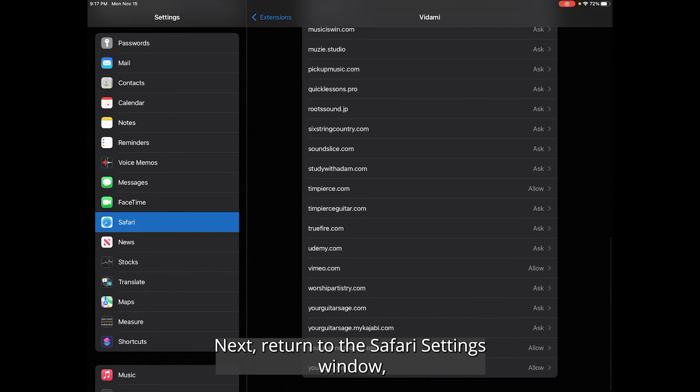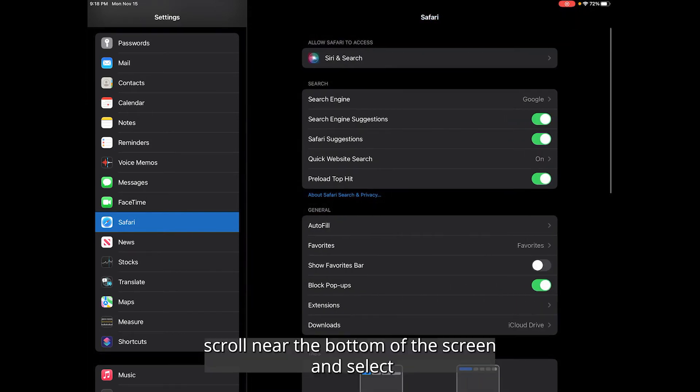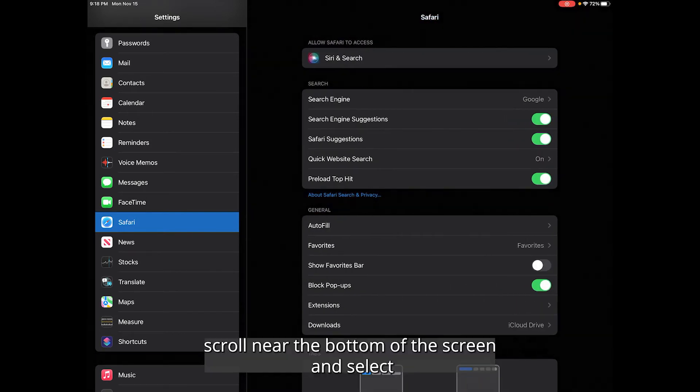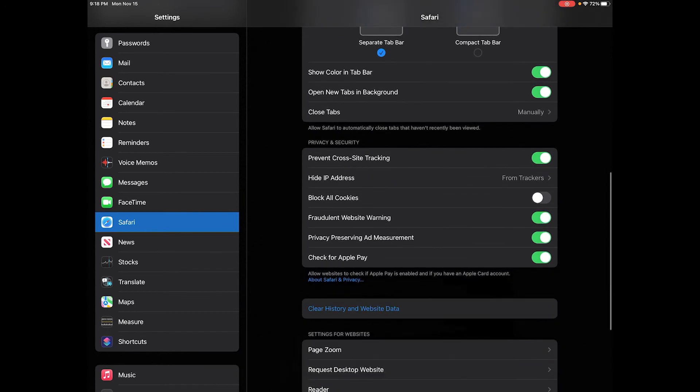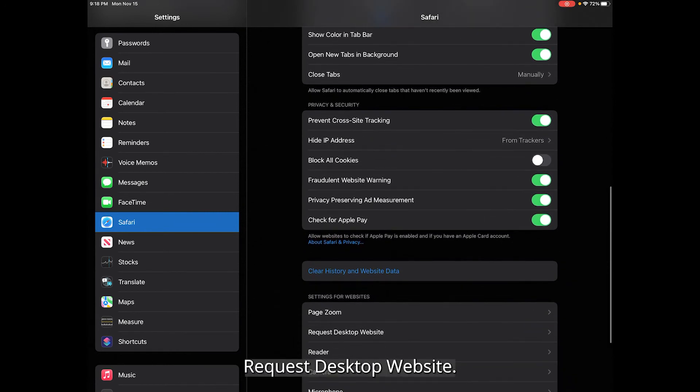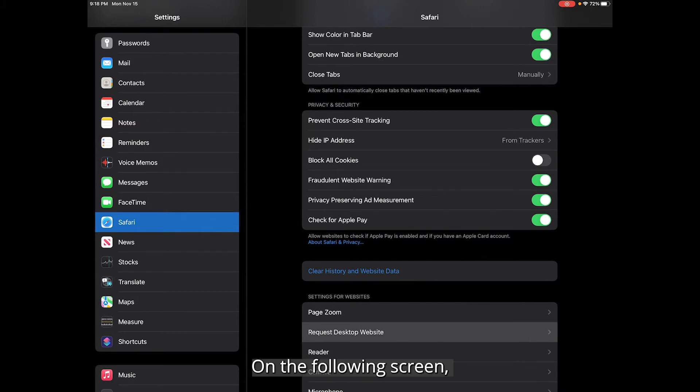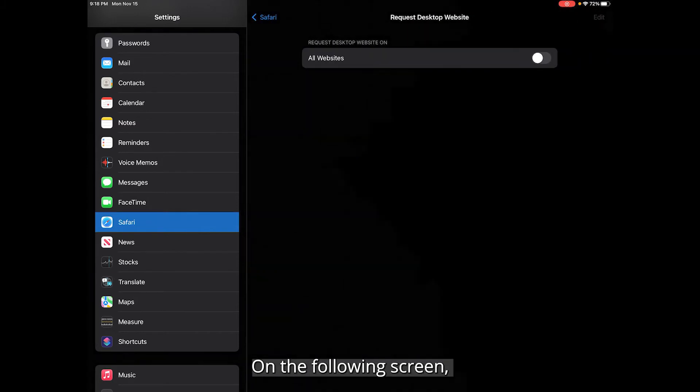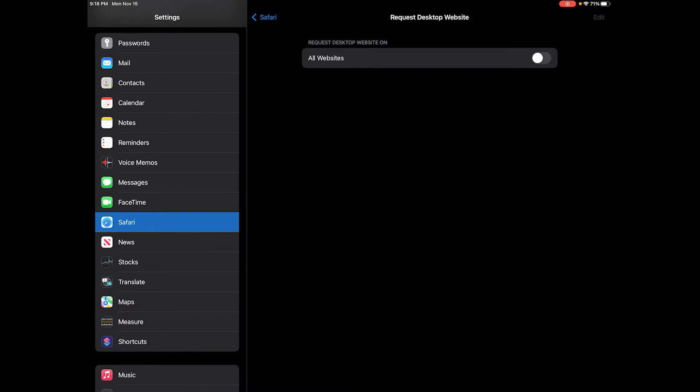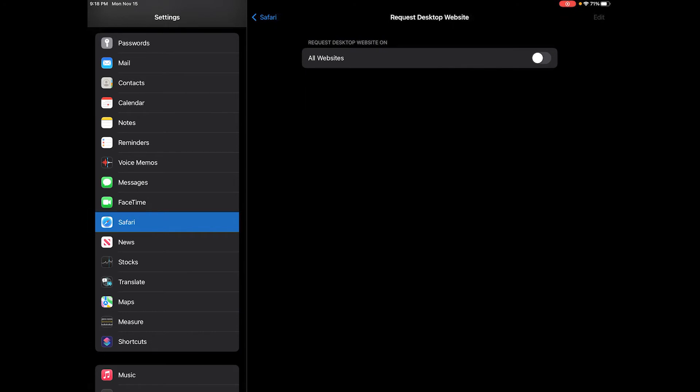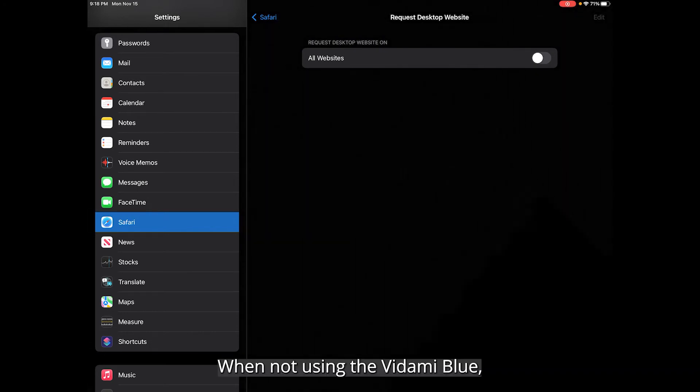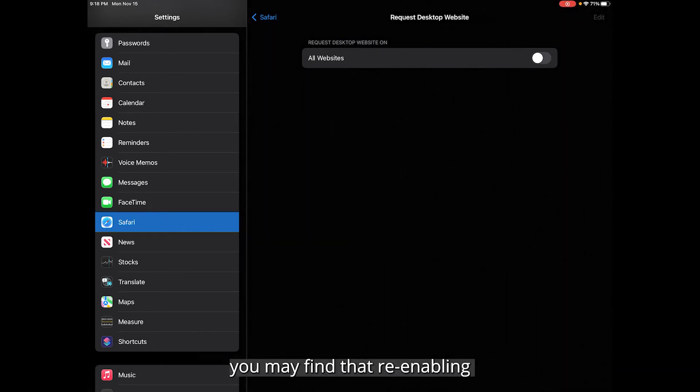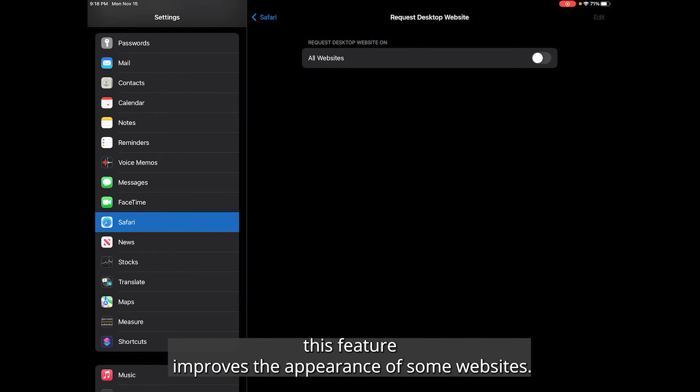Next, return to the Safari settings window. Scroll near the bottom of the screen and select request desktop website. On the following screen, make sure that all websites is disabled. This ensures that the compatible websites display properly in full screen mode. When not using the Vidami Blue, you may find that re-enabling this feature improves the appearance of some websites.